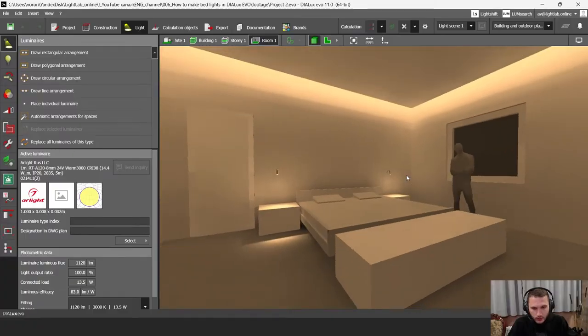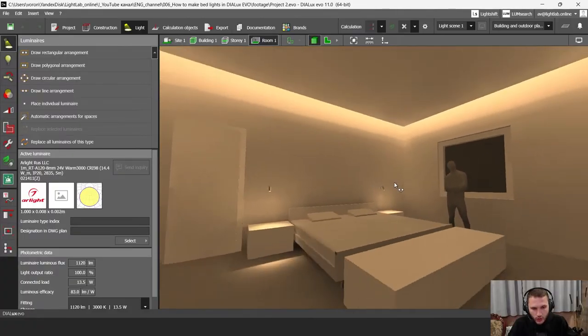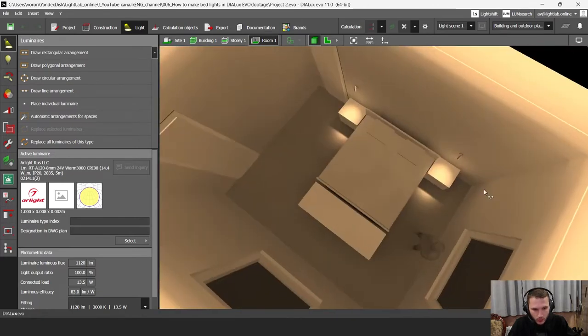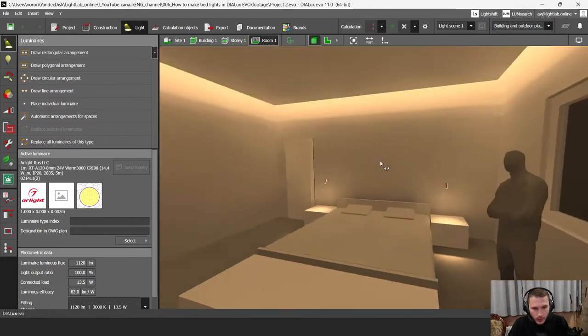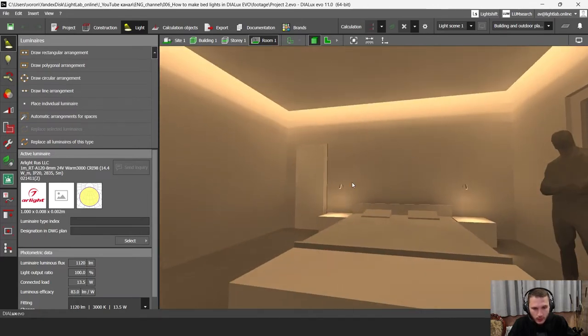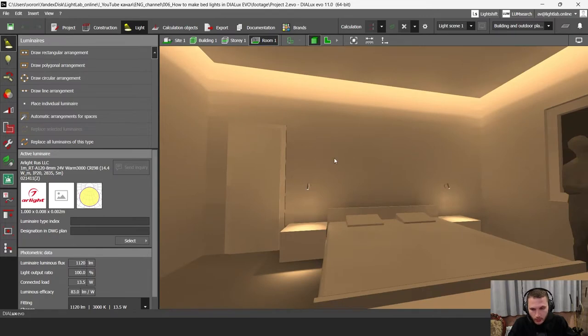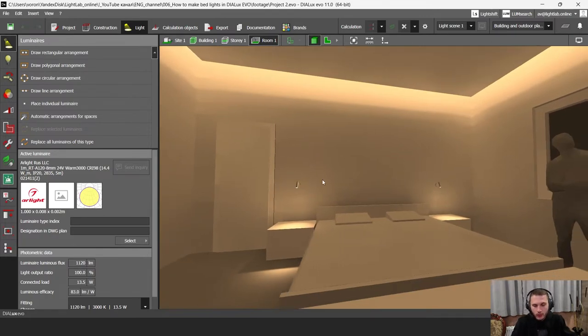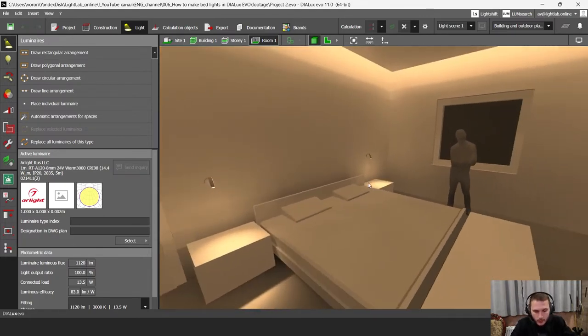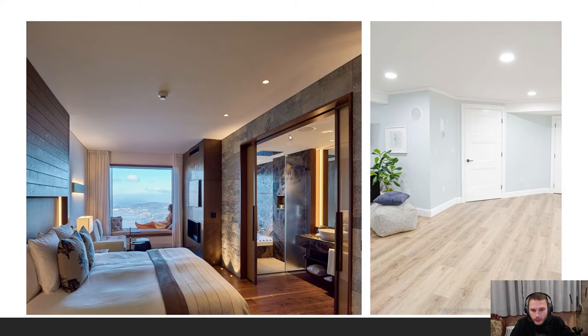Hello my friends, welcome to my YouTube channel. My name is Artyom Varnov, I'm a lighting designer and DIALux iva trainer. In this video I'm going to show you which spot recessed luminaire is better for your bedroom. In the previous videos we built this bedroom from scratch, made cove lighting and bed lighting. I'm going to put a link to that tutorial in the description.